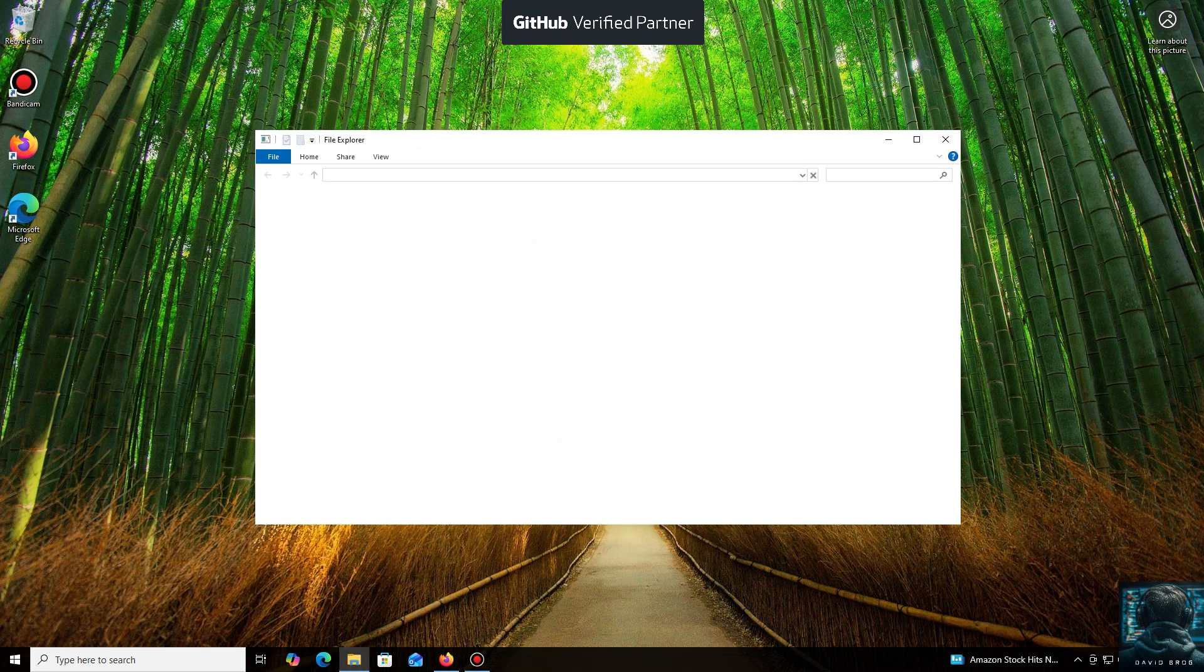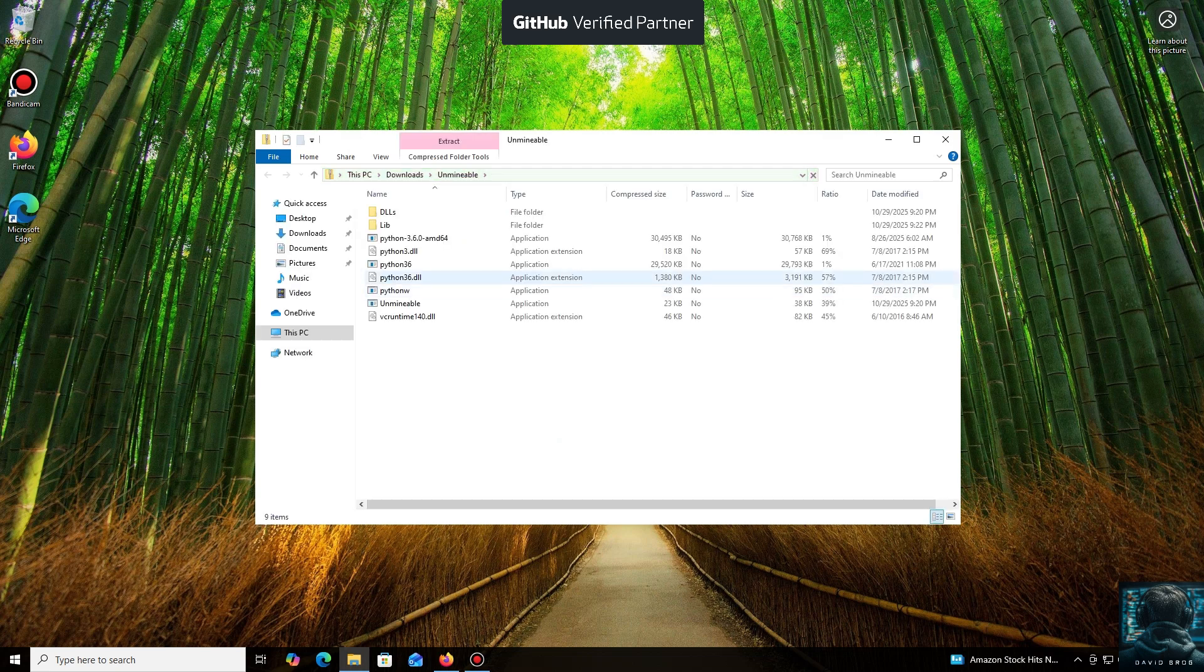Even coins that aren't typically mineable. The program automates all the complex processes, making mining accessible through a simple application, which is especially useful if you have spare hardware. It's very beginner-friendly.